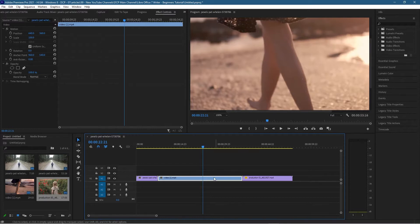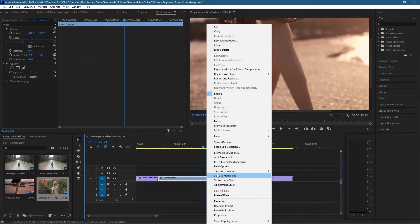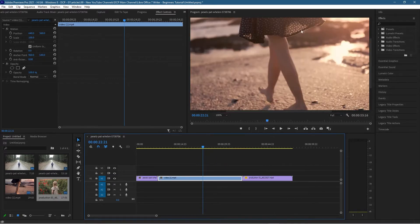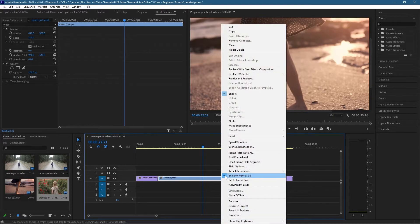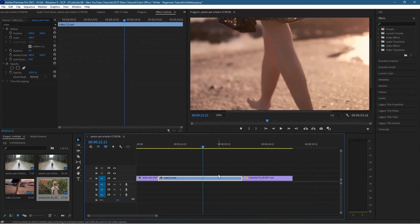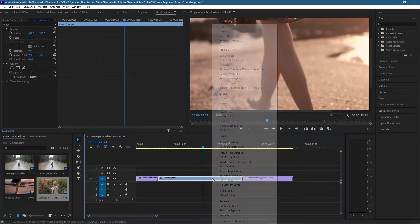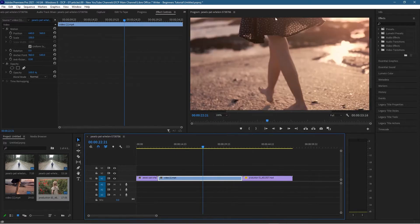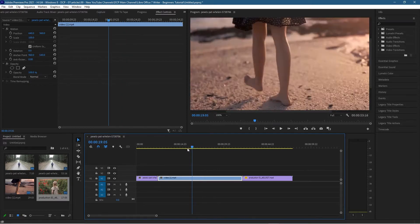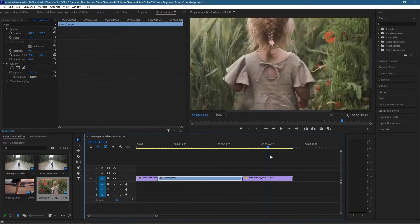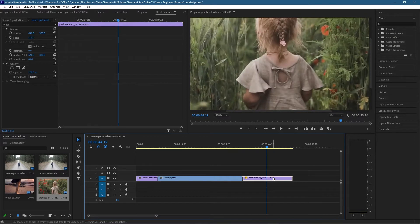I can simply click on the video clip, right-click on it, and then select 'Scale to Frame Size.' Now you can see the difference — if I press Ctrl+Z, or right-click and click it again, you can see it's quite zoomed in. If I right-click and choose 'Scale to Frame Size' again, you can see that it's all in proportion and scaled exactly the way I'd like it to be.